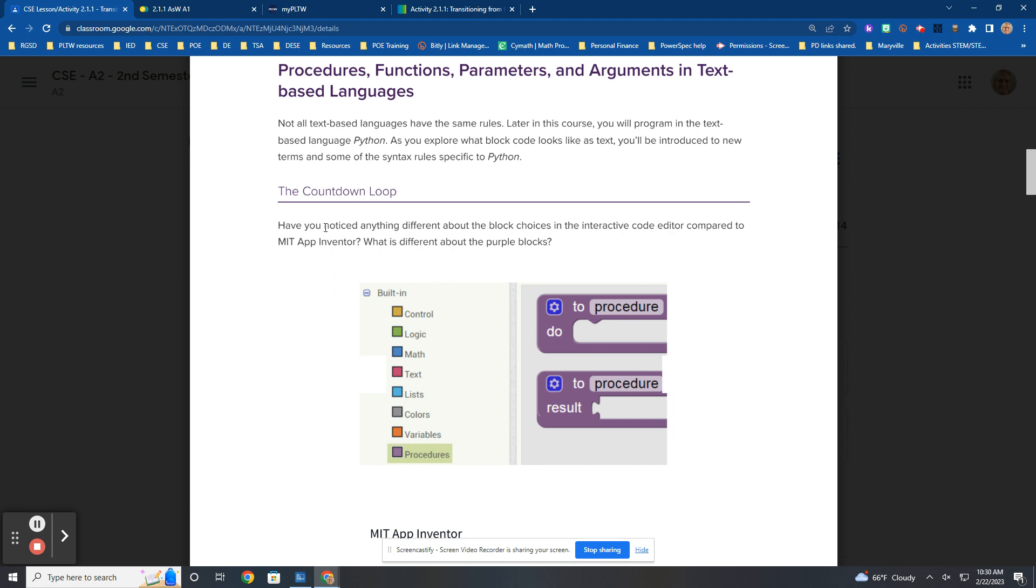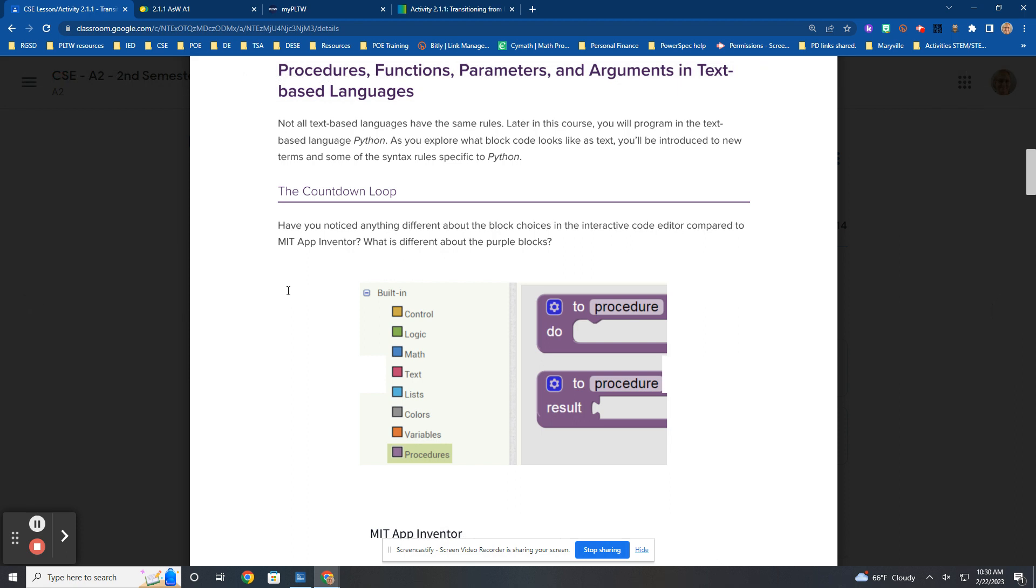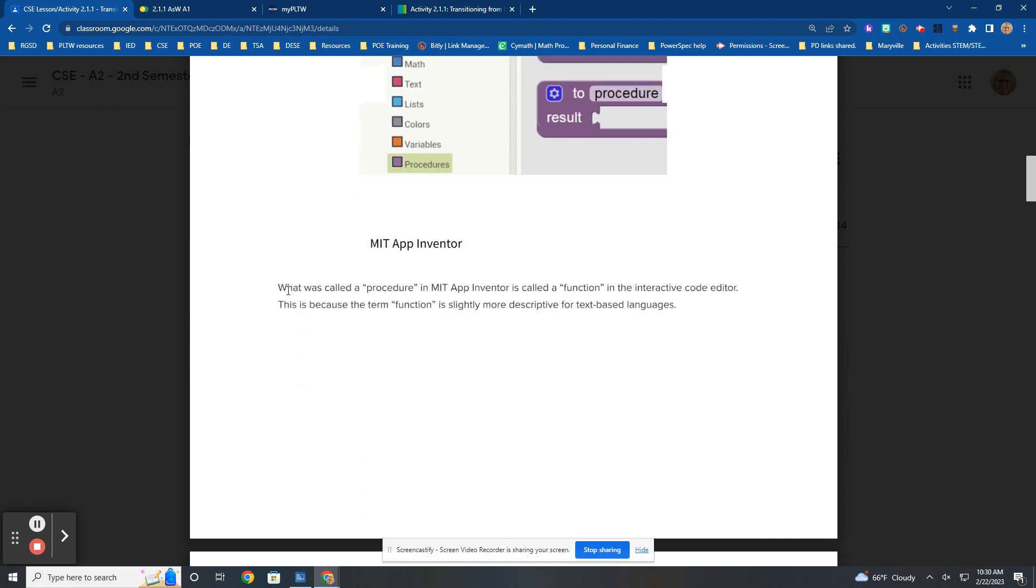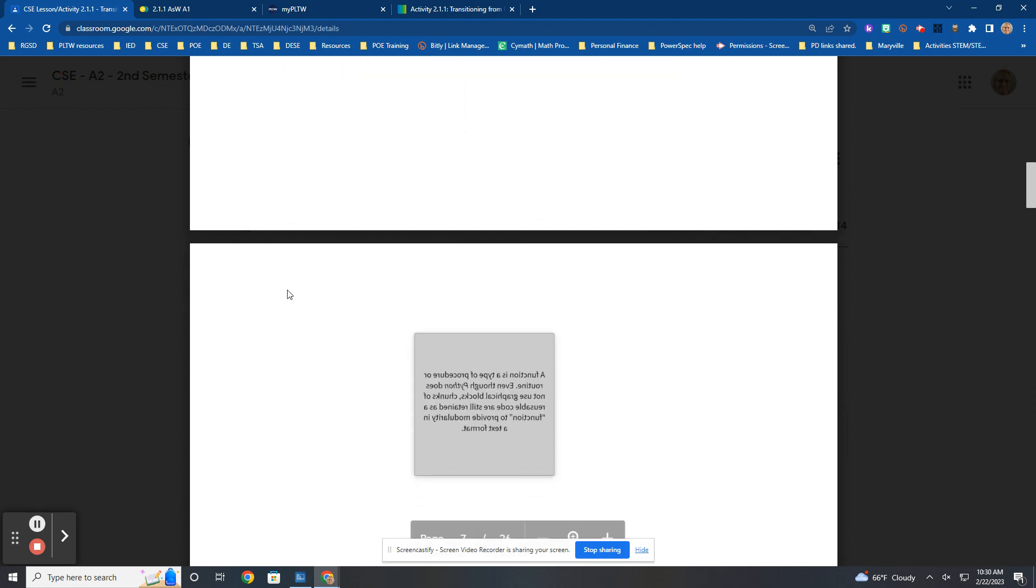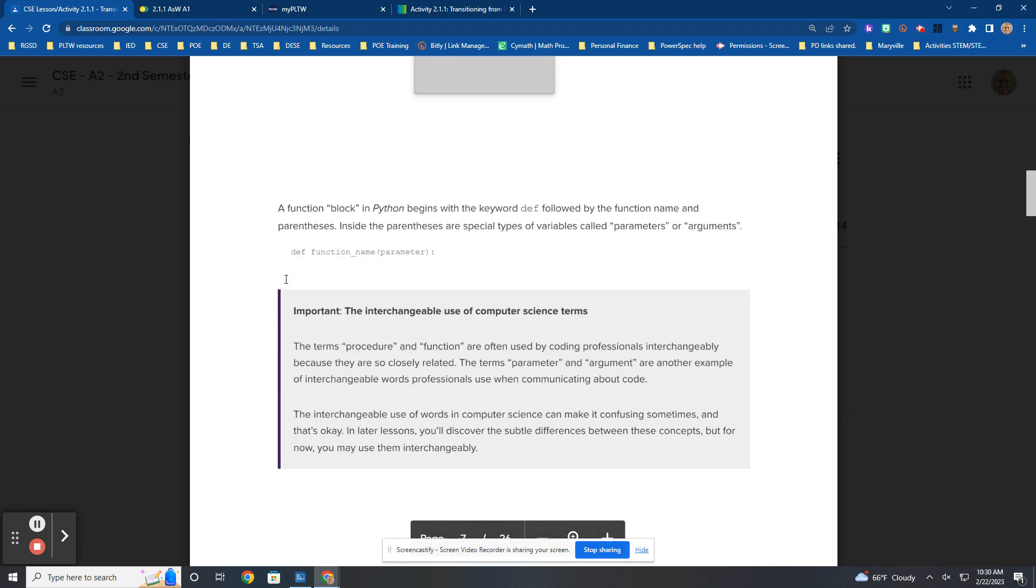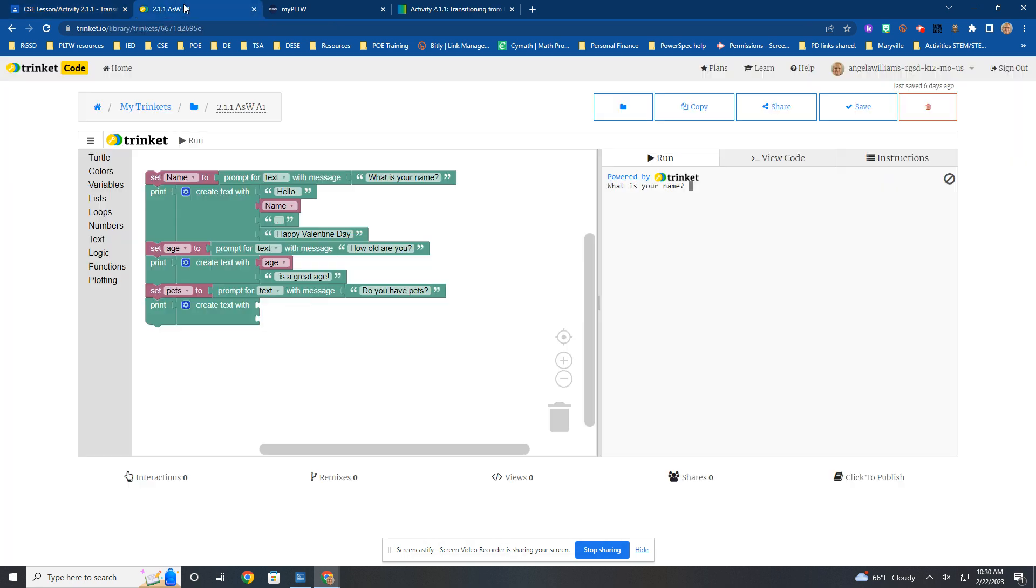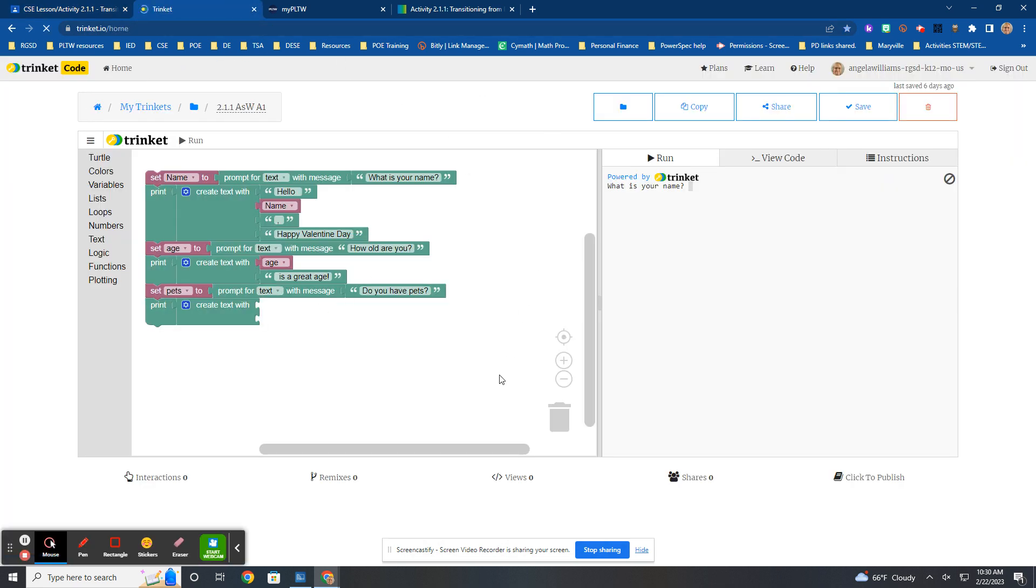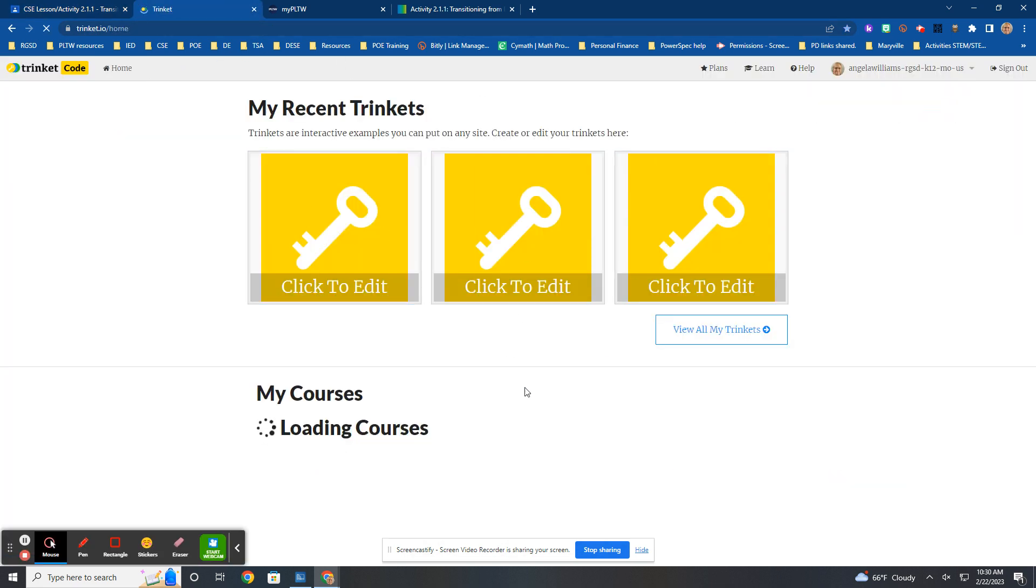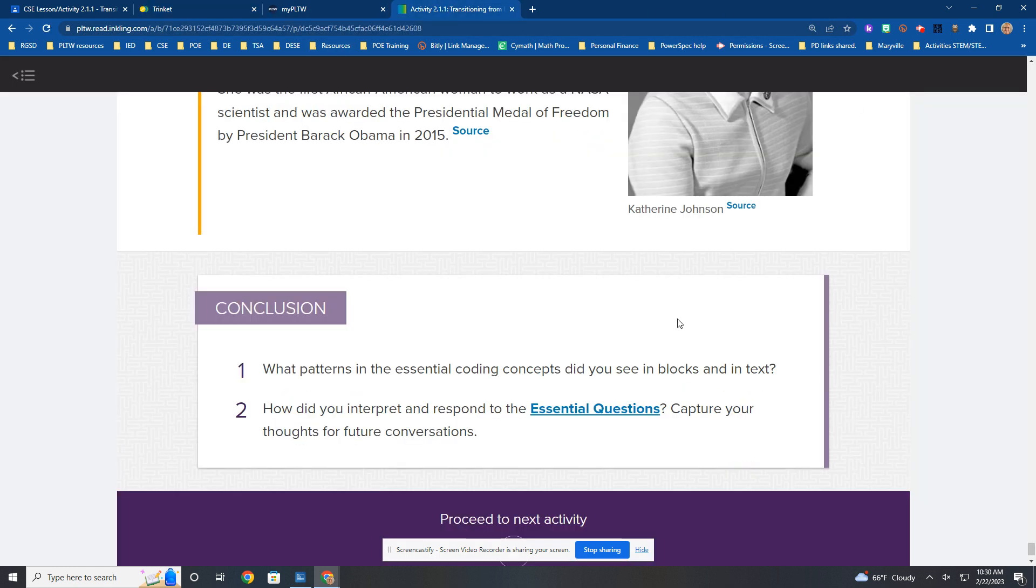A countdown loop. This you're going to code alone. You are going to do it in trinket.io. Are we making a new project? Yes. So you're making a new project.